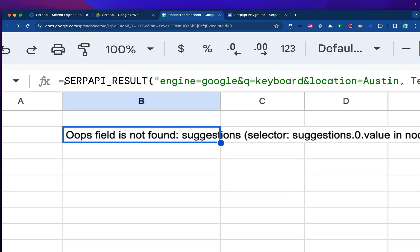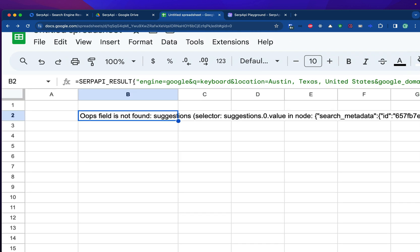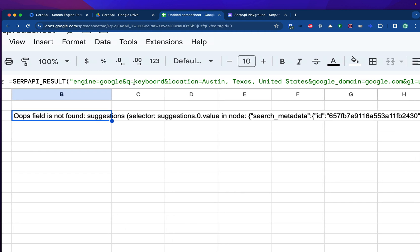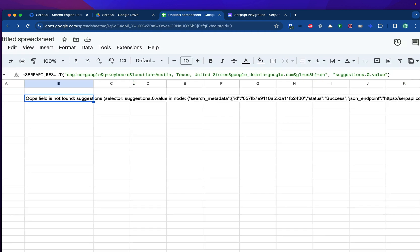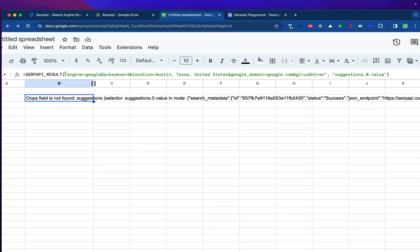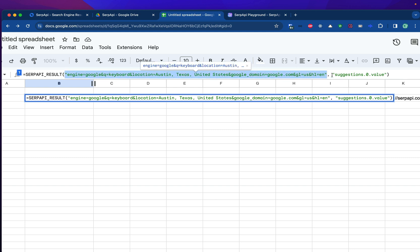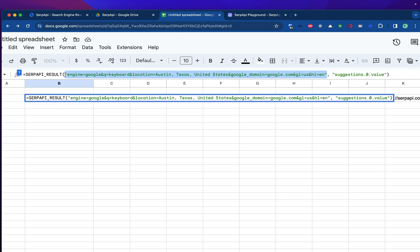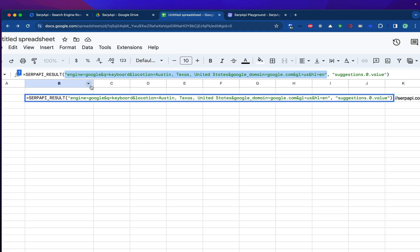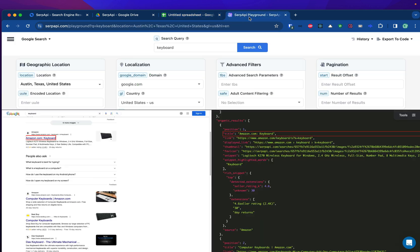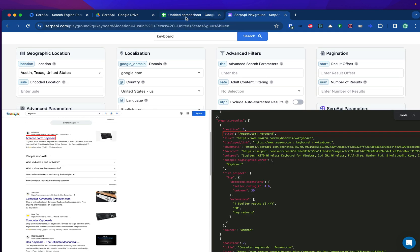First, click on the B2 and we will learn what formula we are using right now. If you take a look at the formula section here, we are using a function called SERP API result which consists of two parameters. Parameters is whatever is inside this parenthesis. Now you can see we have two values which are separated by a comma. The first part of the parameter is the search query we are using for this search. You can adjust the engine, the keyword, the location, and so on. Again, you can get all this value automatically by playing with our playground.